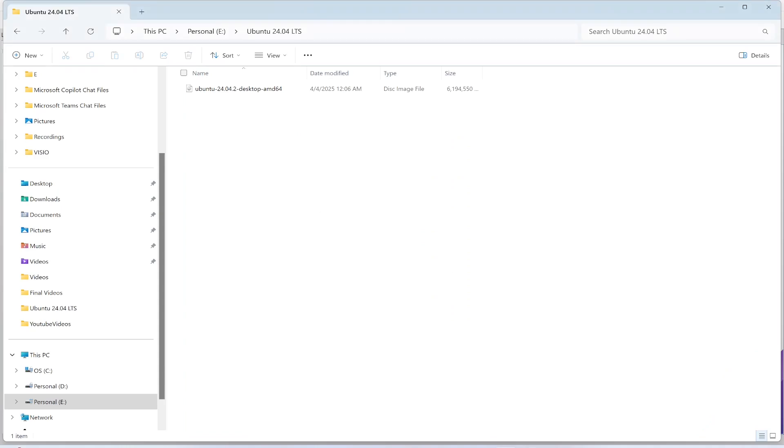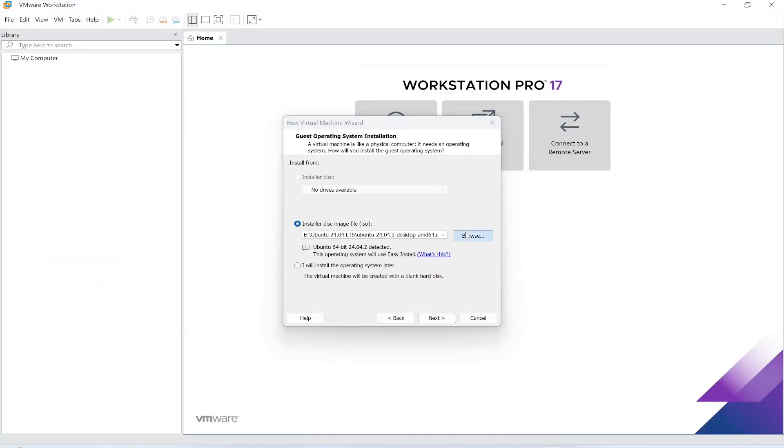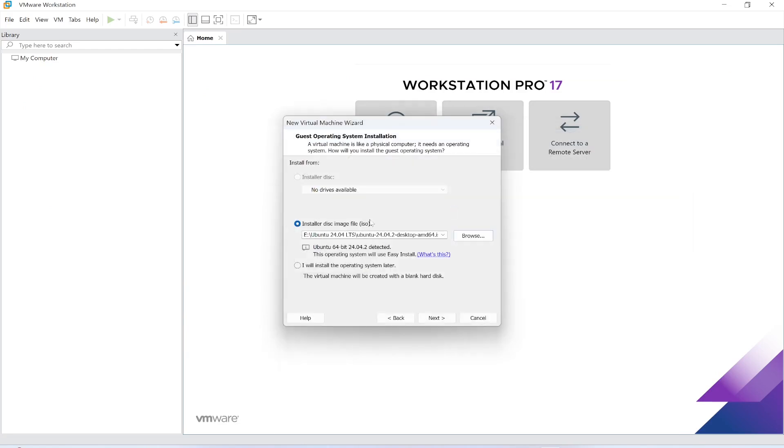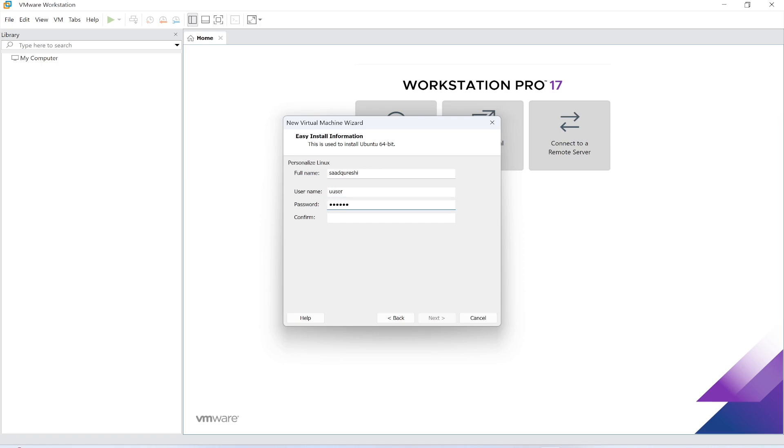The file is located in my E directory so I'm going to provide the path here. The path has already been provided. Then I will click next. Here I'm going to specify the name, so my name is Saad Qureshi, and the username I'm giving is Ubuntu user. The password I'm giving is 123QWE. The username and password will be required in the later stage.